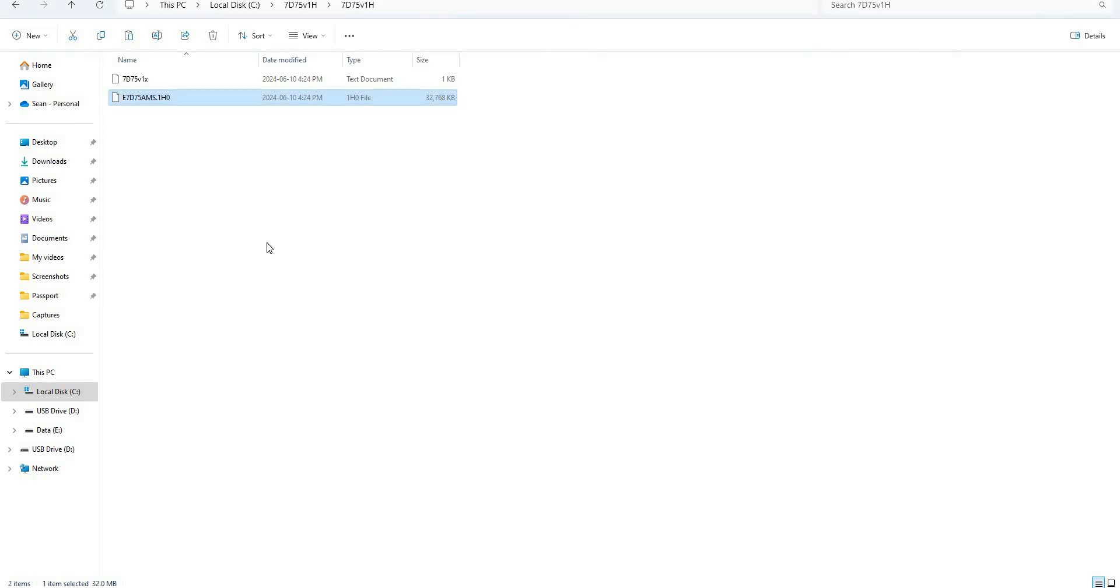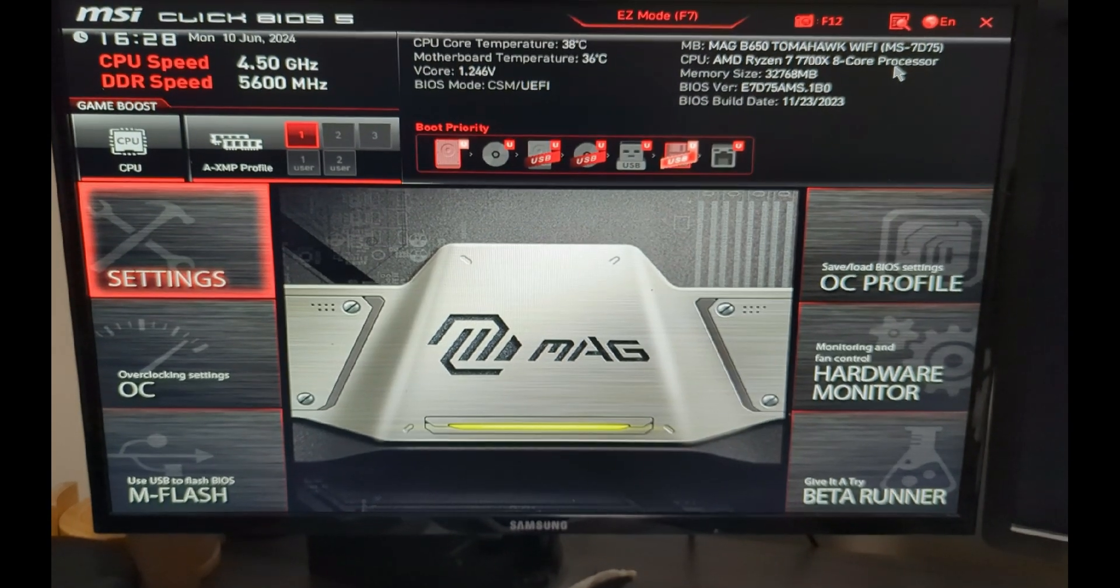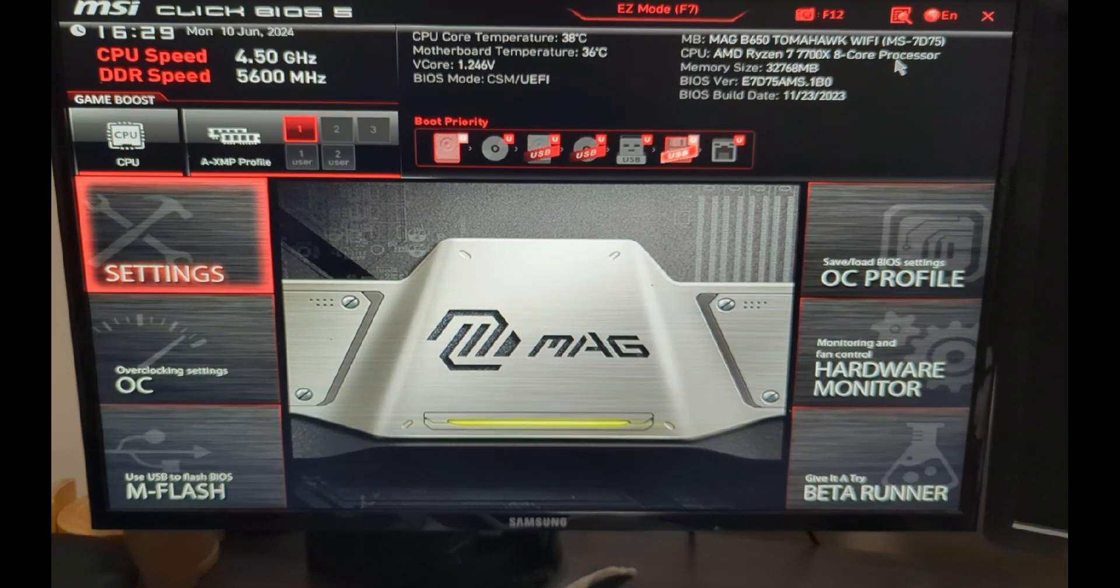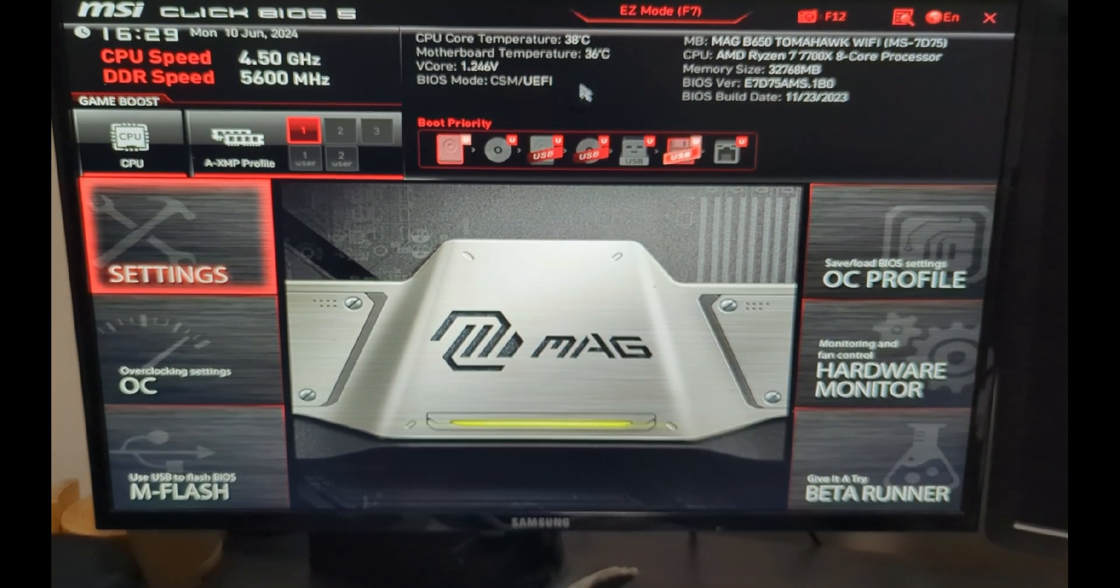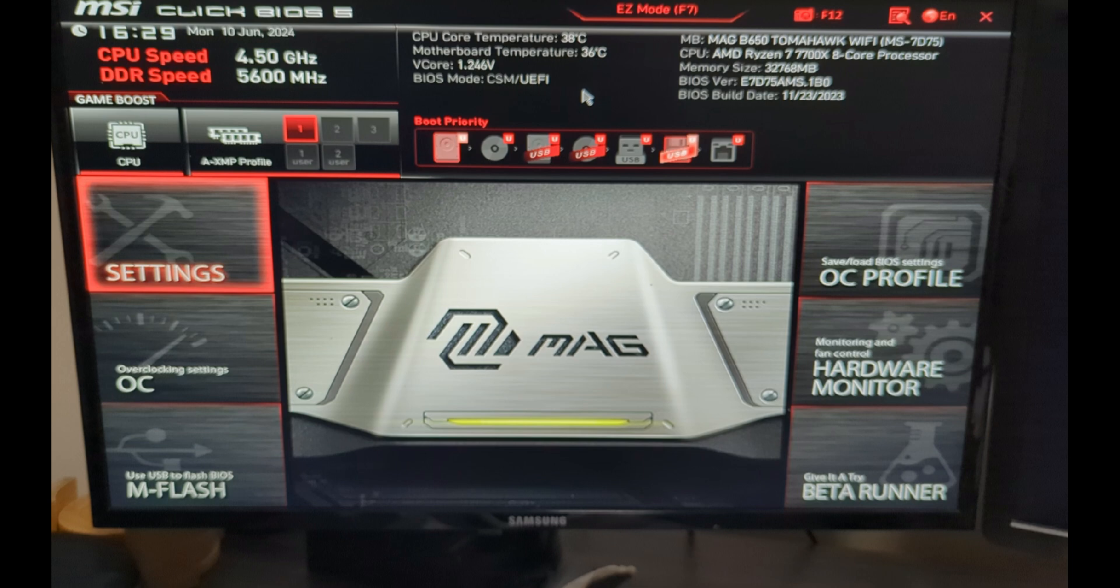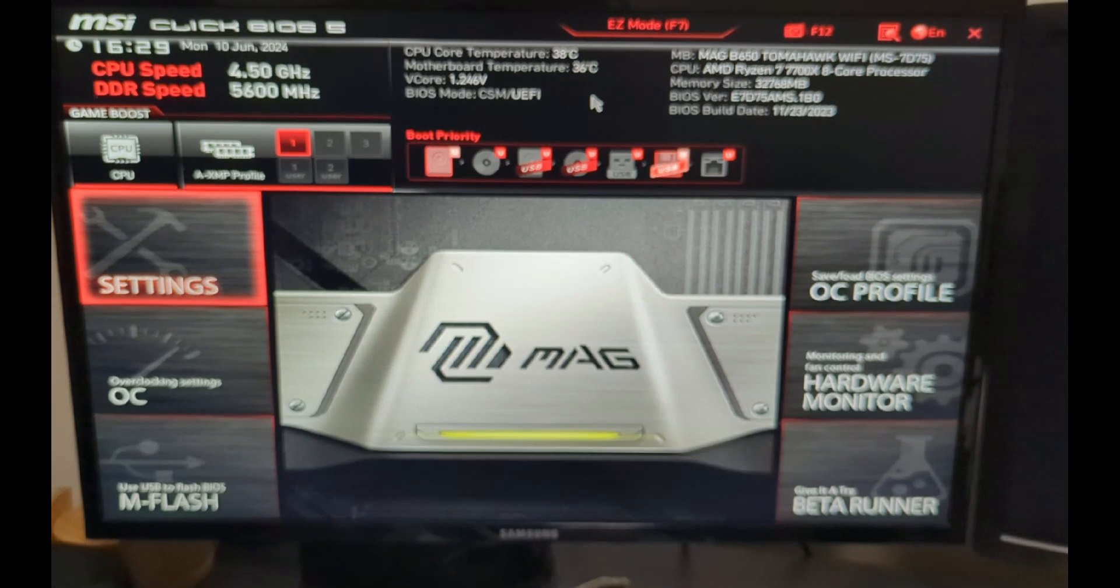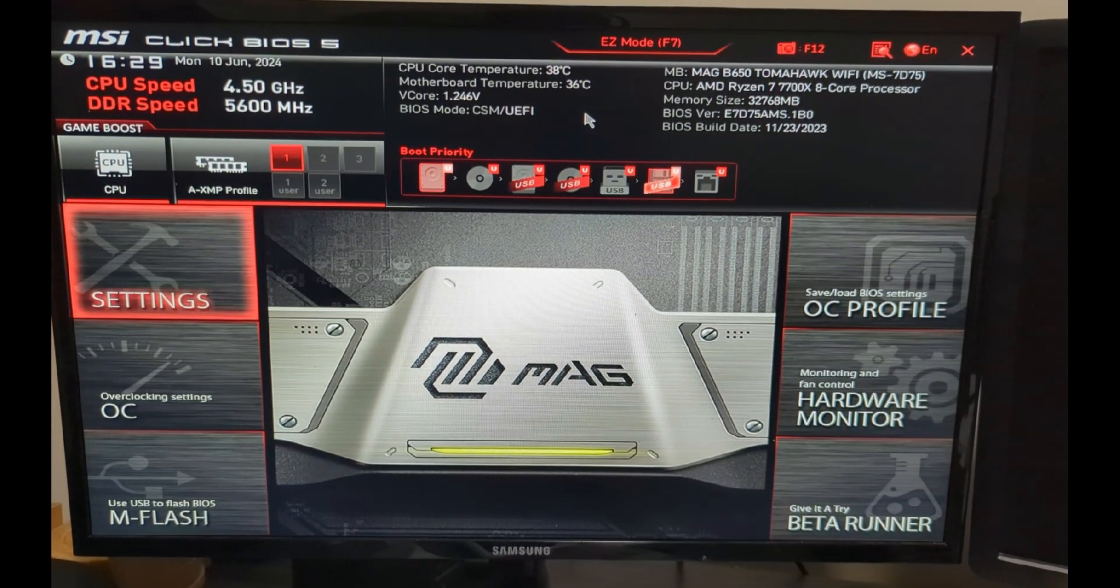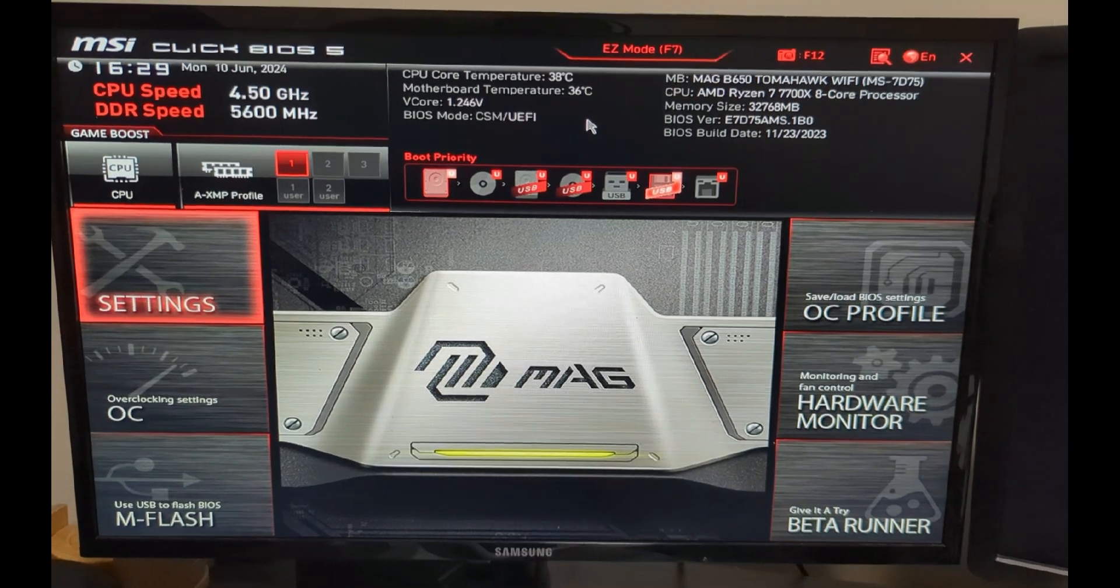Now that that's done, let's restart the computer and go into our BIOS. We've restarted and are now in the MSI BIOS. You can do that by clicking the Delete key multiple times after you restart your computer.